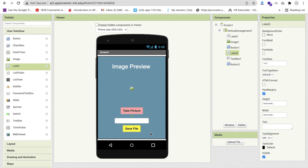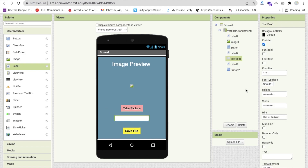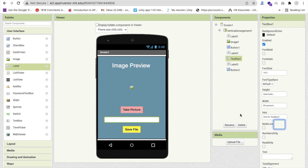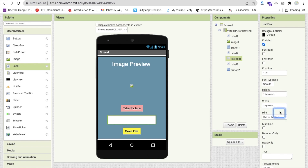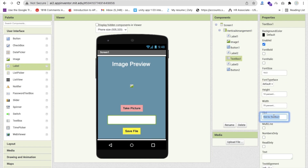Copy and paste that spacer label. Set the text box width to about 80% or 70%, and set its height to around 5-10%. Click on the text box and change the hint text to 'File Name'.